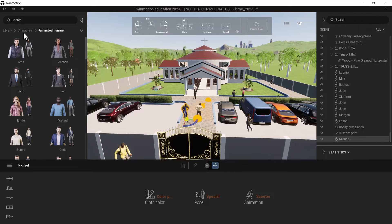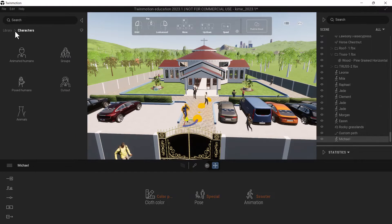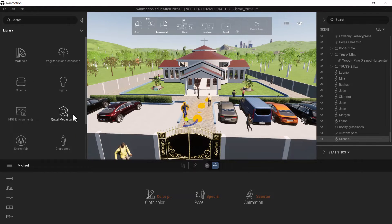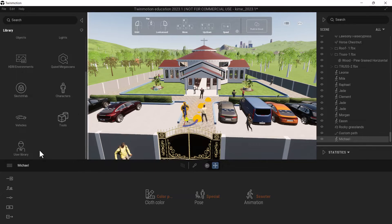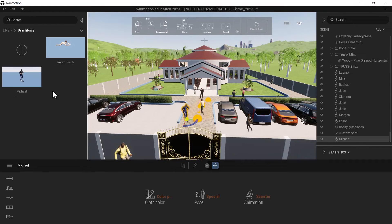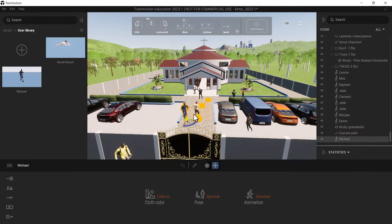If I go to library, then I'm going to the bottom where I have the user library. I have Michael here.